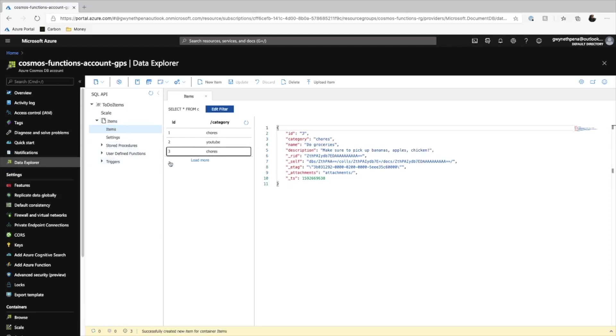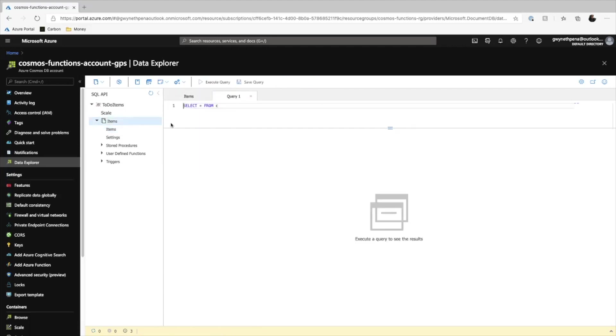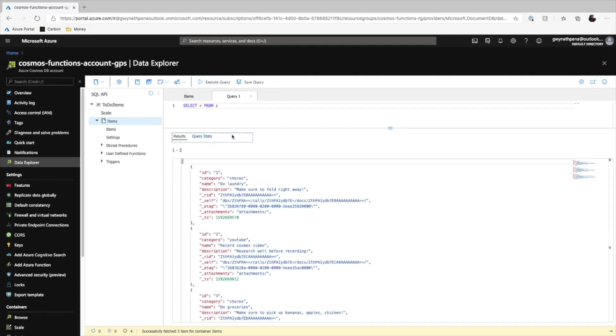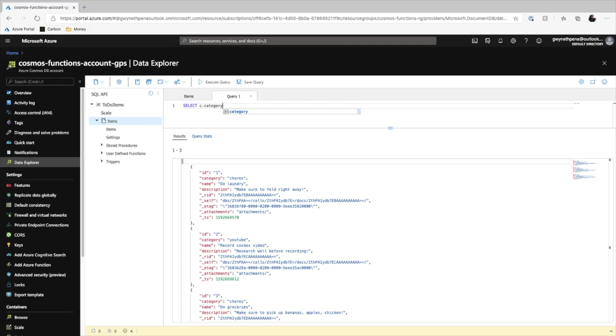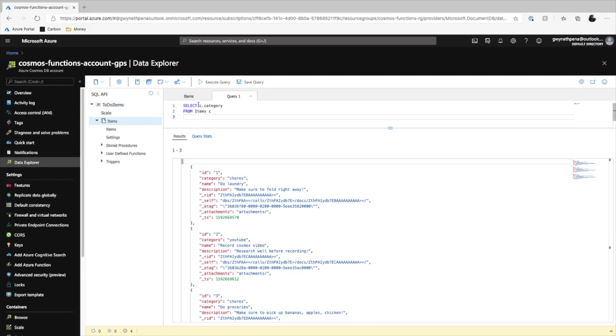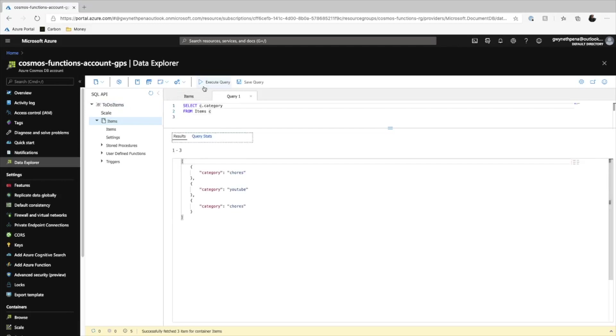So if we right-click on here, then we can do a new SQL query. If you do select all from C, which is just the default query that they give you, you execute that, it'll return all your documents. Actually, let's do select C.category from items as C. That should give us all the categories that we have.